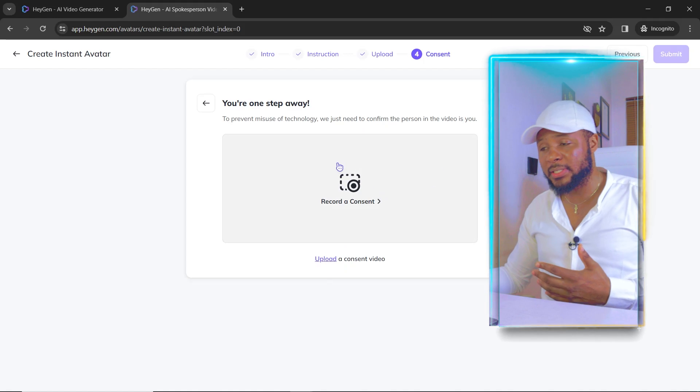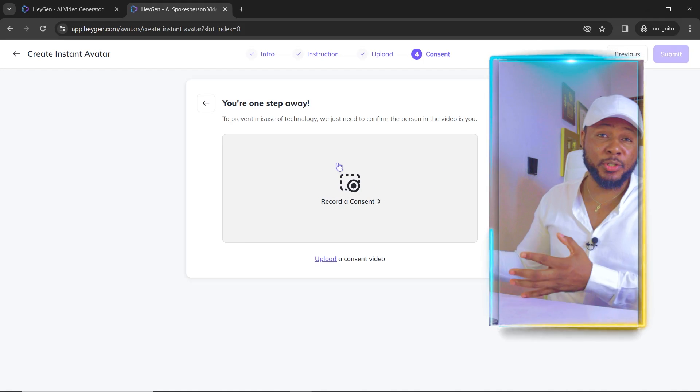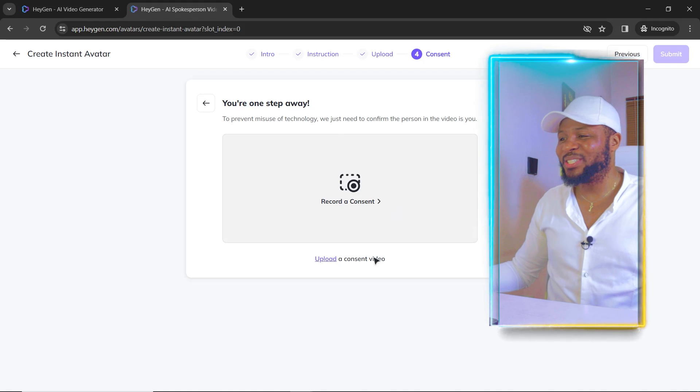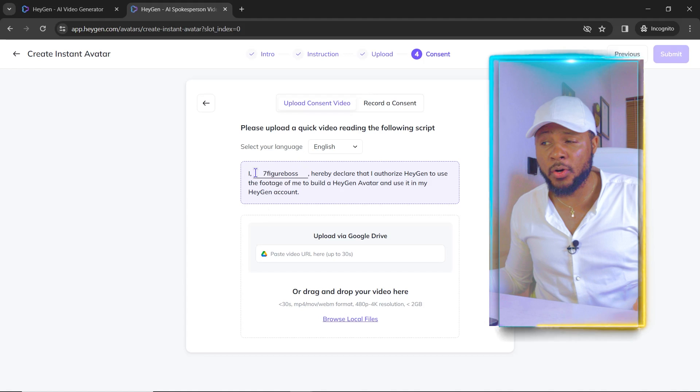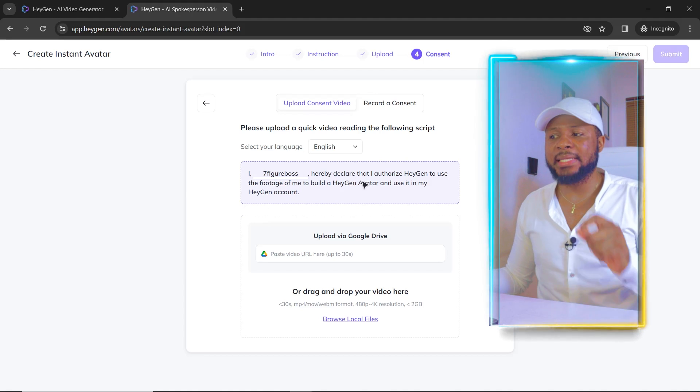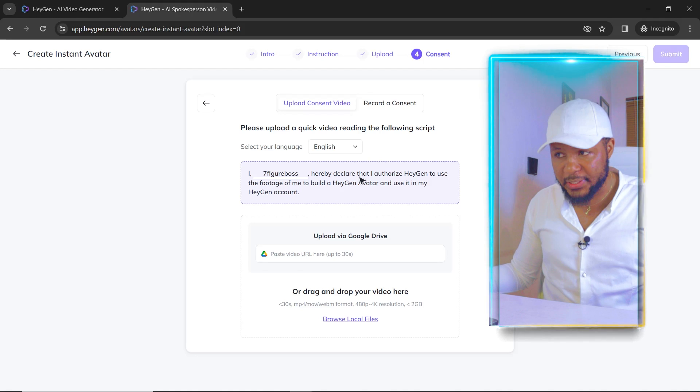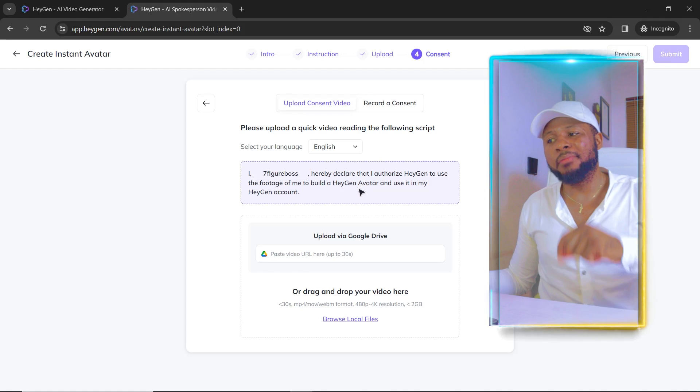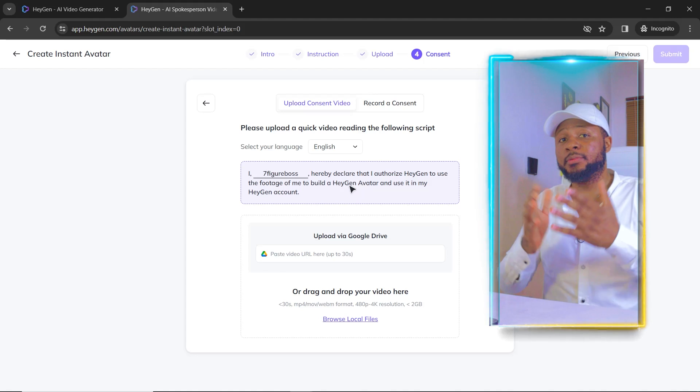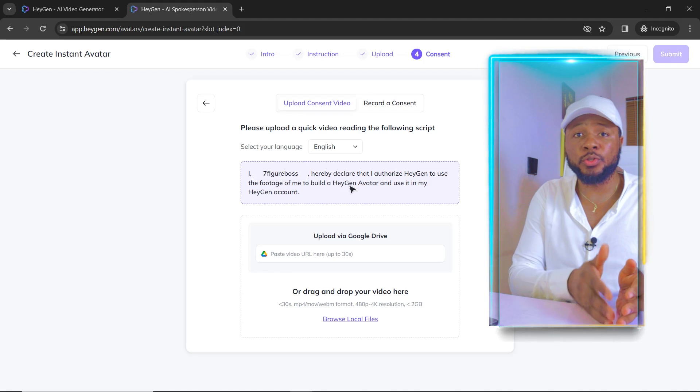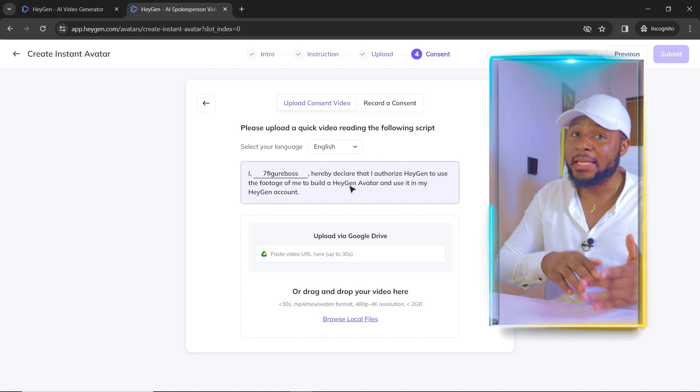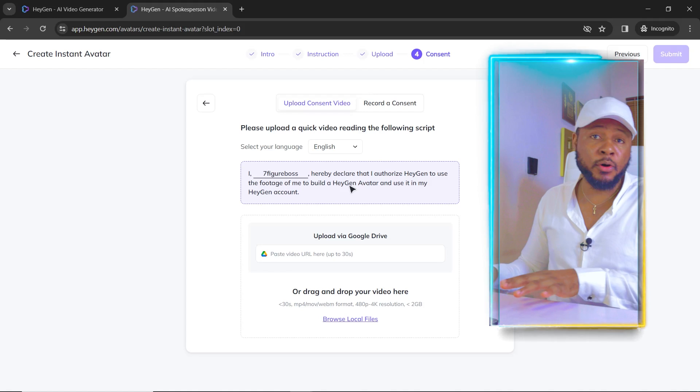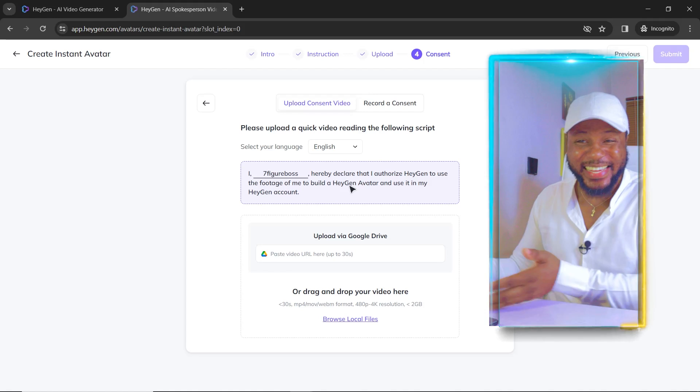And then here is where you're going to upload your consent because you need to consent that you are actually the one that gave them the permission to do the AI avatar thing. So here we are going to click on upload. So here is it. You're going to see the consent here. I Seven Figure Boss hereby declare that I authorize HeyGen to use the footage of me to build a HeyGen avatar and use it in my HeyGen account. So this way you're giving them the authorization to use your footage to create an avatar for you, which you can use and only you can use. It is not available for any other person on the platform, it is only available to you. Now, how cool is this?